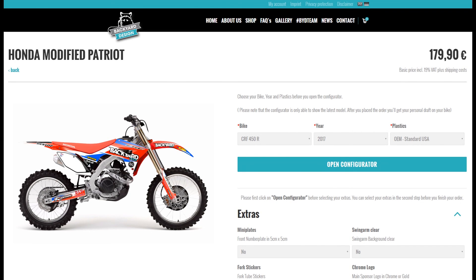Hello and welcome to the BYD ID tool. Keep in mind that the ID tool works with all internet browsers. However, it works best with Mozilla Firefox, Google Chrome, and Safari.